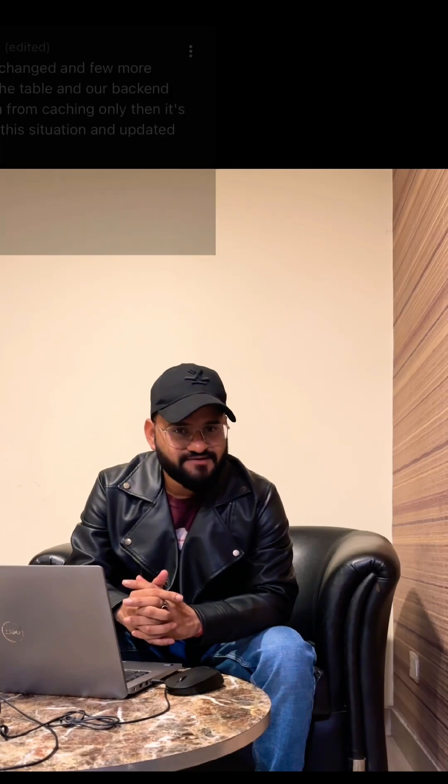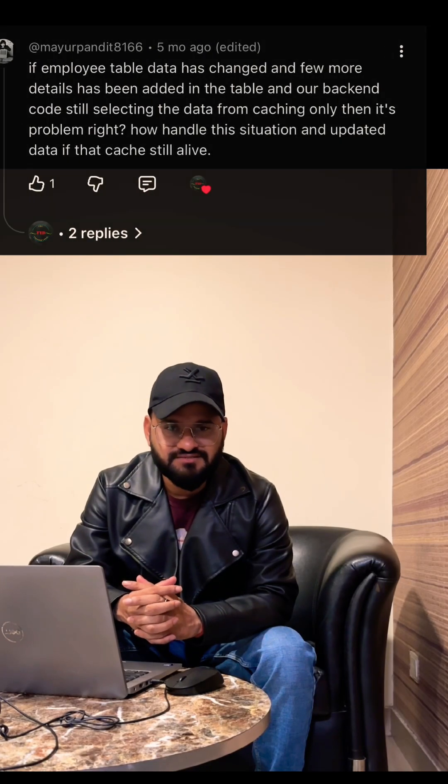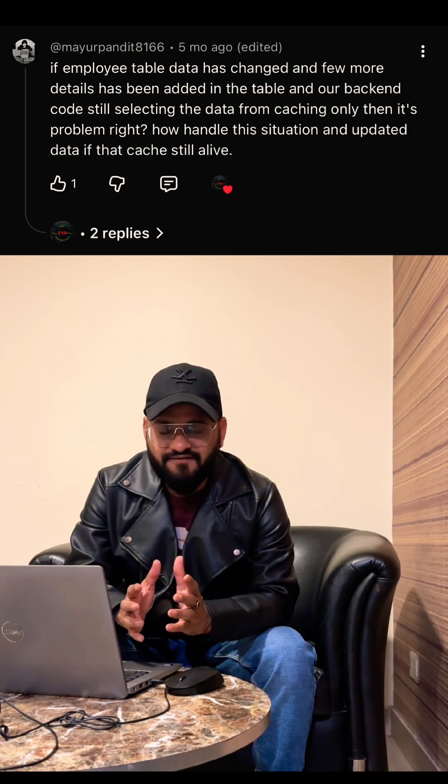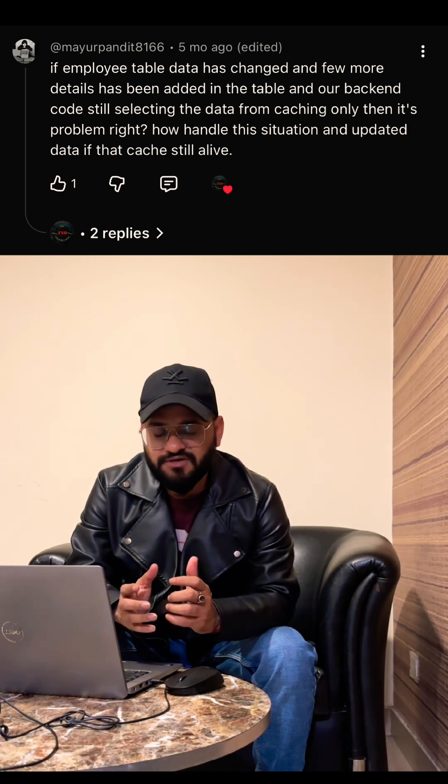A few days back I created a video on cache, and there was a comment that said: let's say you have stored the result in the cache, and by the time someone accesses that cache record, someone has already entered some records into that table. So how do you make sure you're getting the updated record? There are three ways we can achieve it.